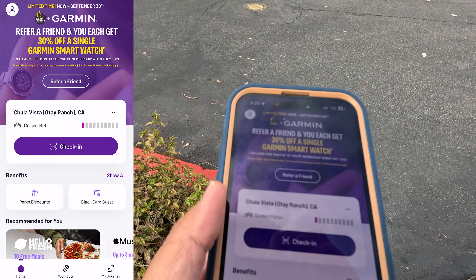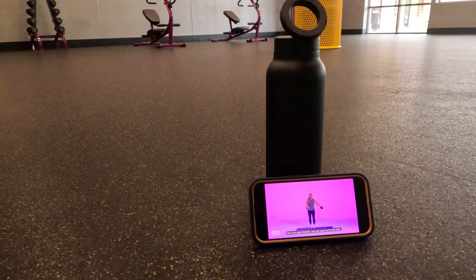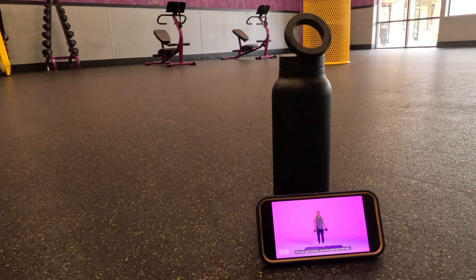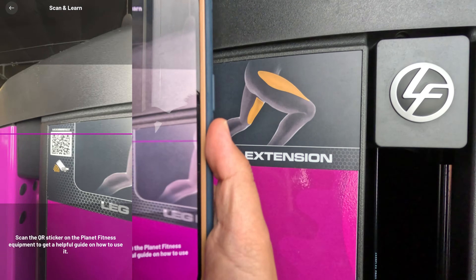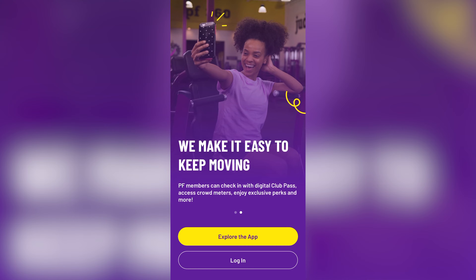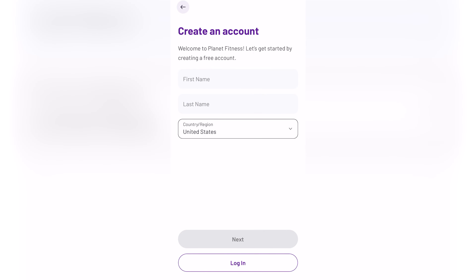Want to learn more about the Planet Fitness app? In today's video, I'm going to explain all the different things you can do with it and show you how it works. Let's get started. After you join Planet Fitness as a member, you'll be prompted to download the app and create an account.